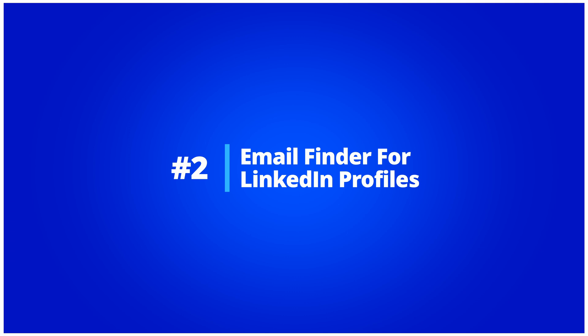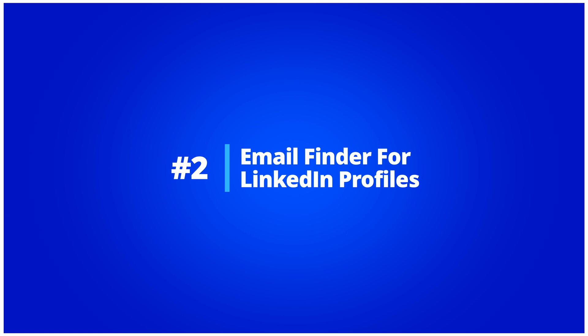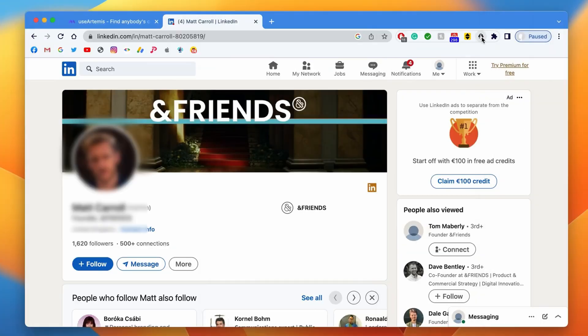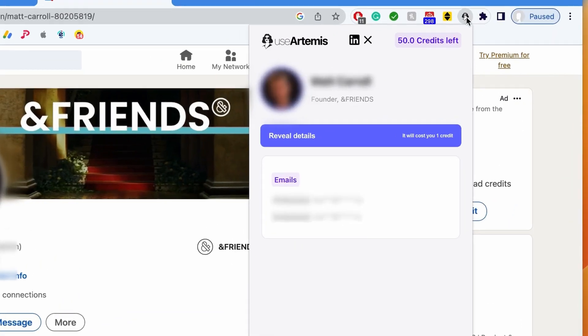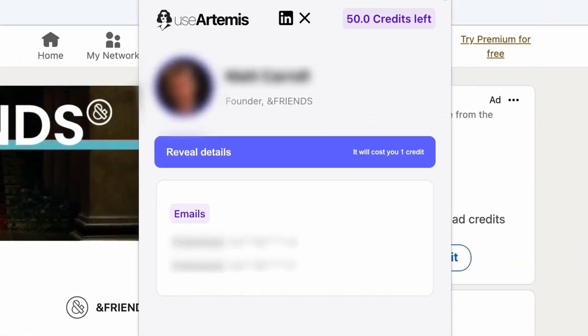Email finder for LinkedIn profiles. The Chrome extension also allows you to reveal contact details of LinkedIn profiles while you're browsing them. To do that, you just need to go to the LinkedIn profile and click on the Chrome extension. Very simple.